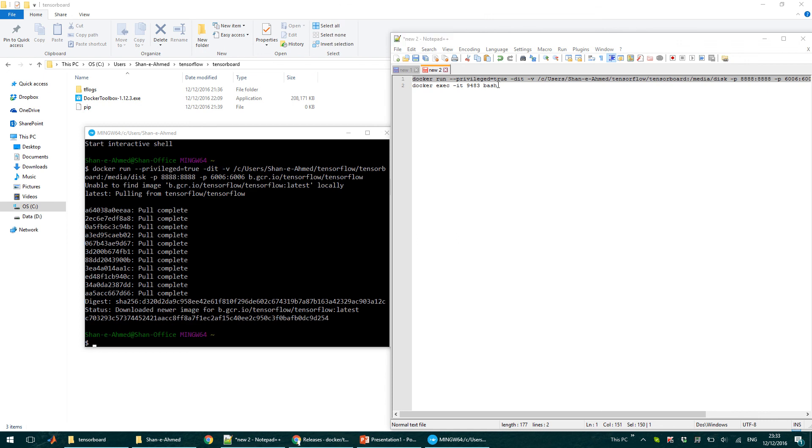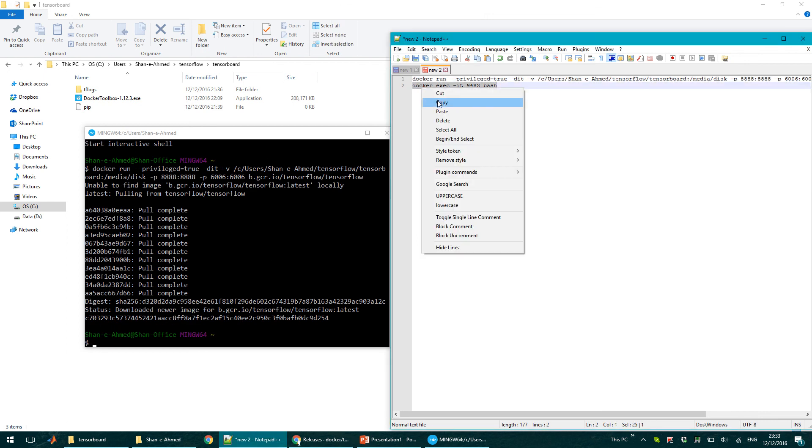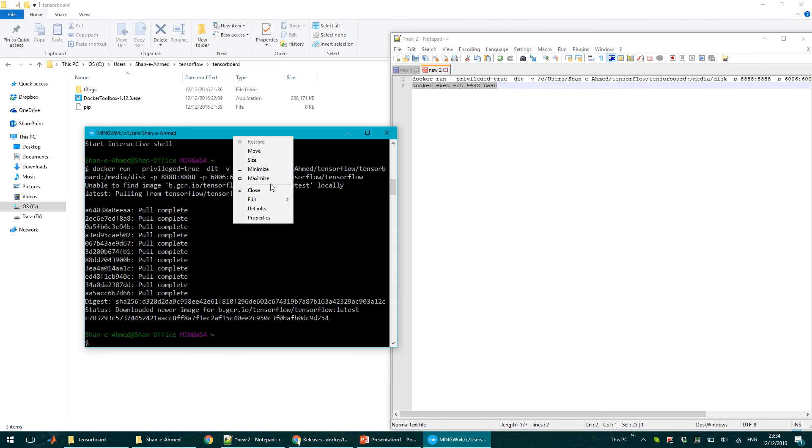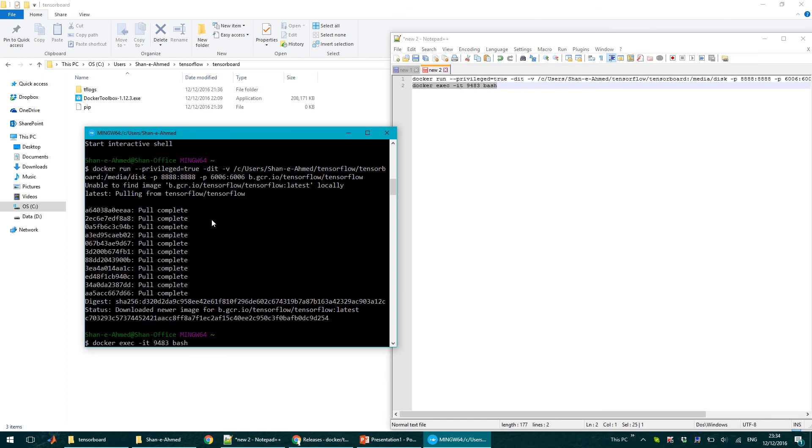So once it's running, you can copy the next command, docker execute. But you need to change the ID here to this. You will have a different ID. So here I've got C703.